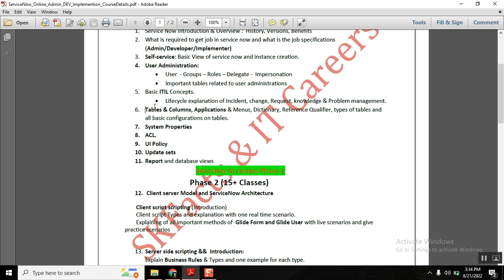This is the primary thing to learn in ServiceNow. In Phase 1 we will also cover important topics like system properties, ACLs, UI policy, client-level activities, and update sets. Update sets will take two to three classes, but it is one of the daily activities ServiceNow people perform — without update sets, no one can do anything.